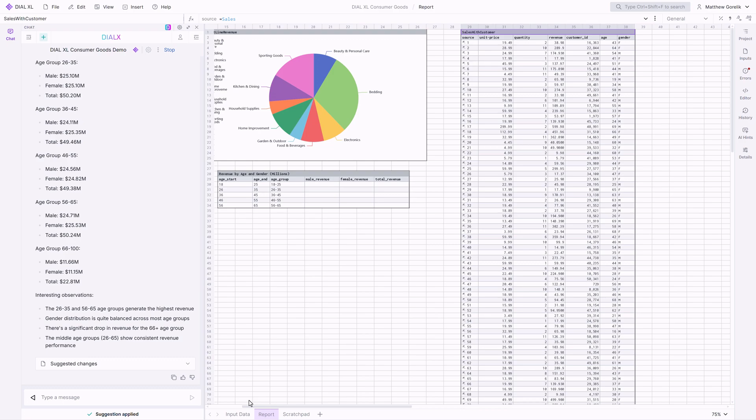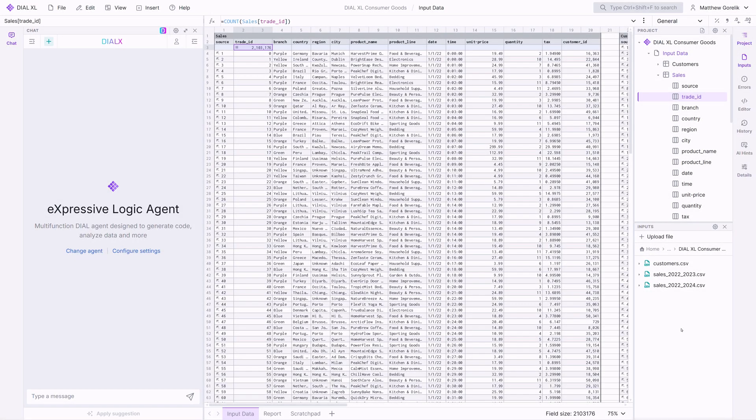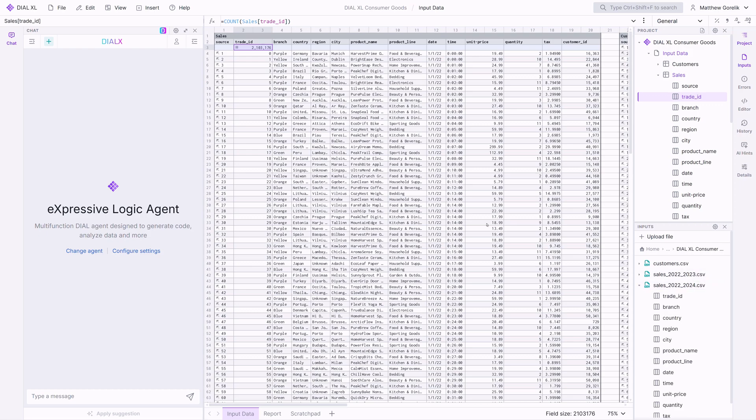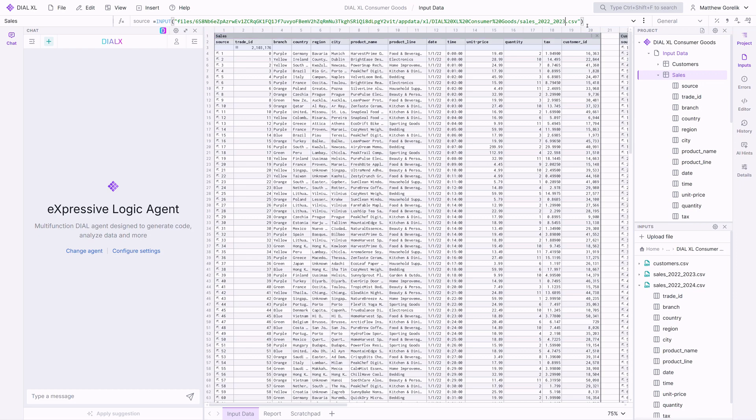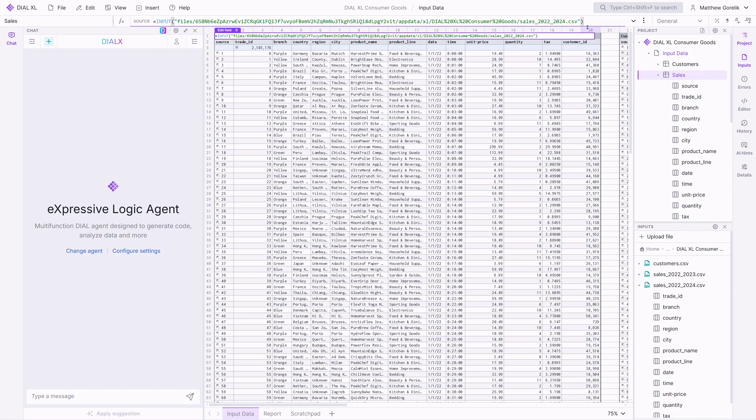Another very powerful feature of Dial XL is that expressive logic formulas are built around column names and not specific row or column indexes. In other words, if I receive a data set with additional rows or columns, for example, another year's worth of sales data, then all derived tables and charts will automatically update with this information.